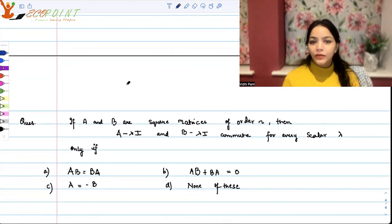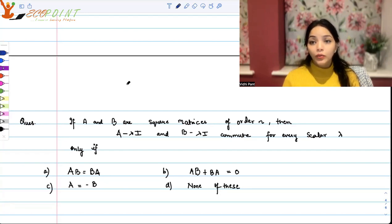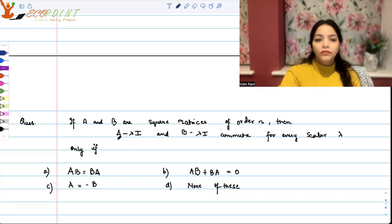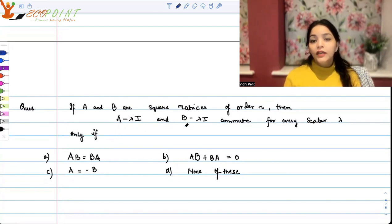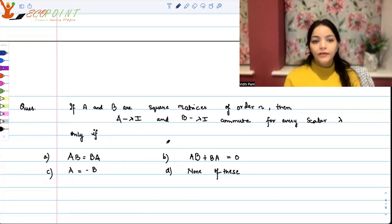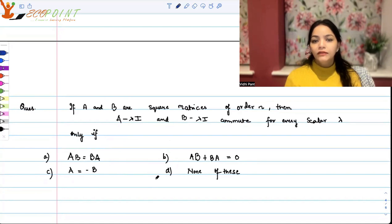If A and B are square matrices of order n, then A minus lambda I and B minus lambda I commute for every scalar lambda only if: AB equals BA, AB plus BA equals 0, A equals minus B, or none of these.